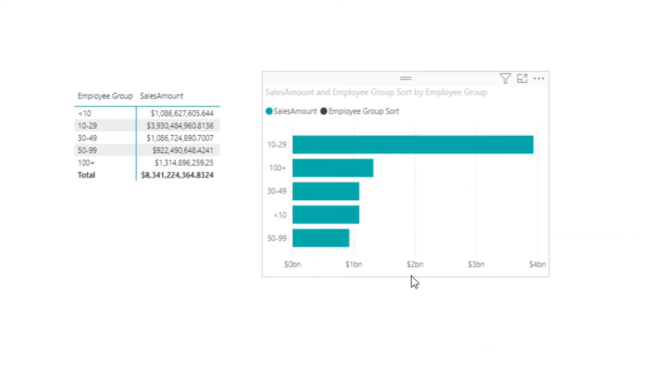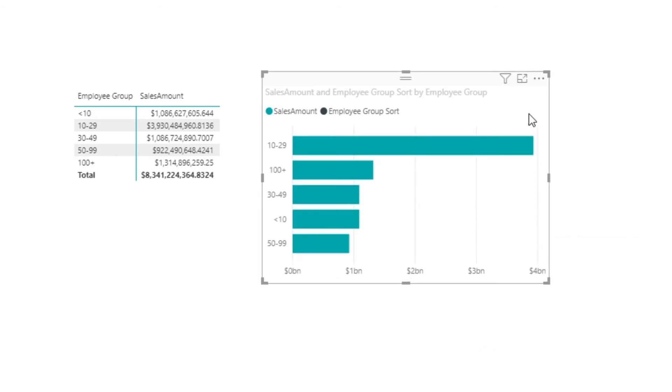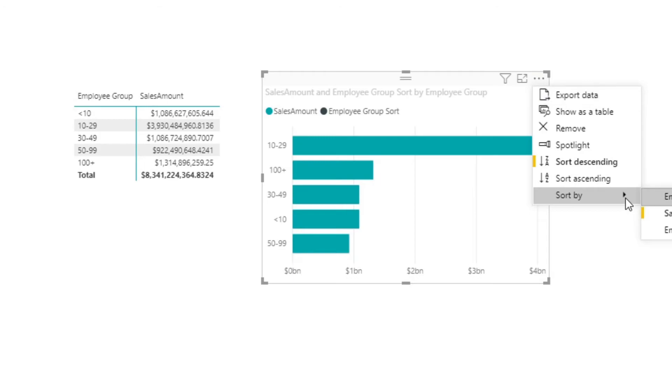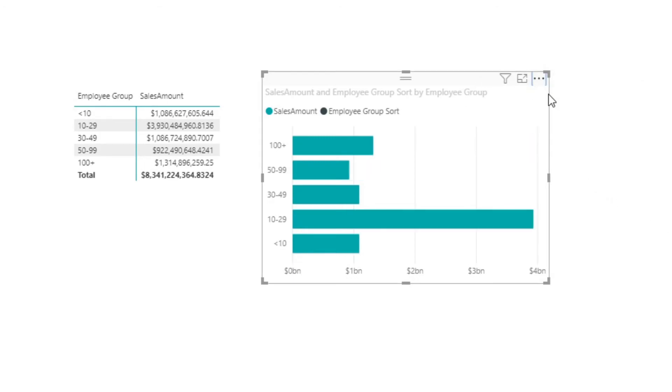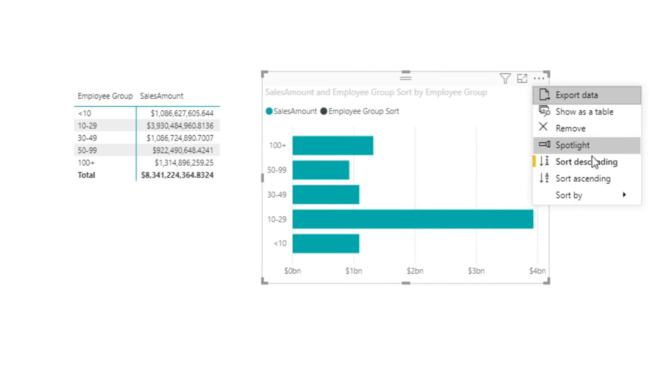I'll just make this a little bigger here. All we then need to do again is sort by that Employee Group Sort, set that to be ascending.